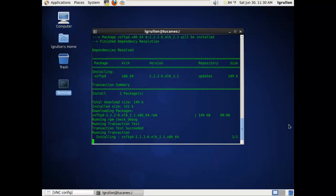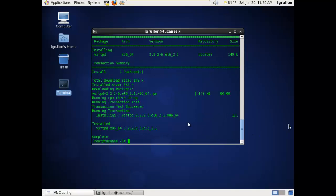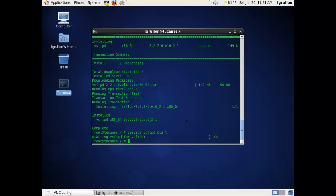Then after the package gets installed, we're going to proceed to start the service using service vsftpd start. Now that the server has been started successfully,